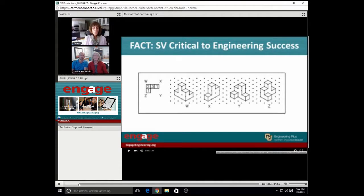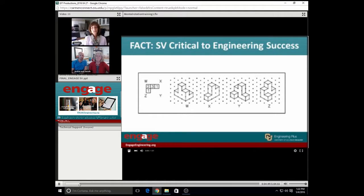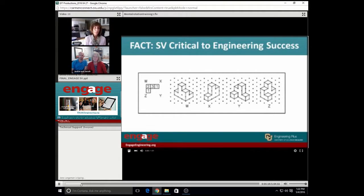No doubt most of you probably know what I'm referring to when I use the term spatial visualization skills or SVS, but in case this is new to you, it's the ability to translate 2D objects to 3D and mentally rotate 3D objects. Here's a short video that illustrates mental rotation training using cubes. The PSVTR, or Purdue Spatial Visualization Test Rotation, is a very common assessment instrument that tests this skill. It's 30 questions in 20 minutes. A review of research over the decades offers strong evidence that spatial visualization skills are critical to success in STEM disciplines, especially engineering.